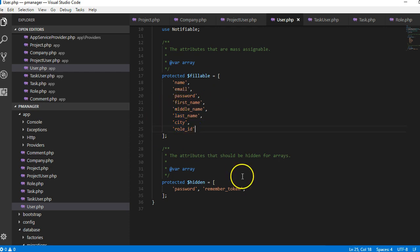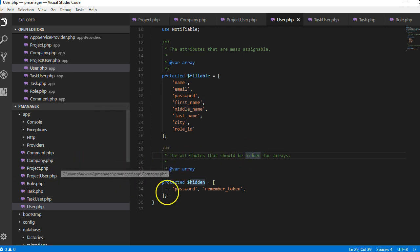Make sure you update your users table because we added extra fields in users. Make sure you update yours. Alright, so once we are done what we're gonna do is to make sure that we specify the relationships.